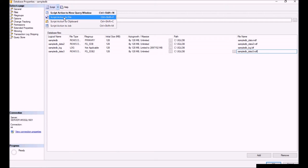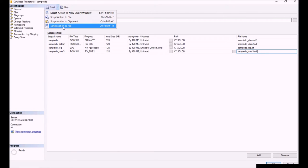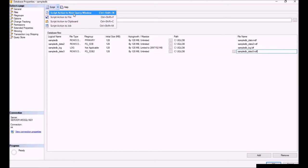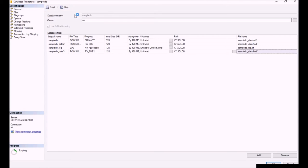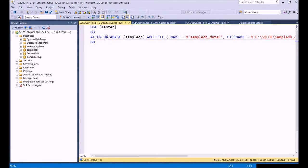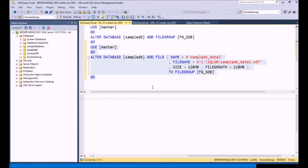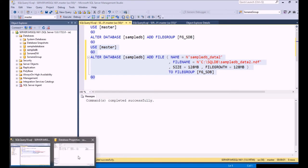Up at the top you'll see a Script button with a number of options. You could script it to a file to save it, schedule it for later by scripting it to a job, copy it to the clipboard, or open it in a new query window. When I click New Query Window and go back to Management Studio, you'll see it actually scripted out what we already configured. I can execute it there and cancel out of the GUI, or save the script for later. For our example, we're going to go back and click OK through the GUI.